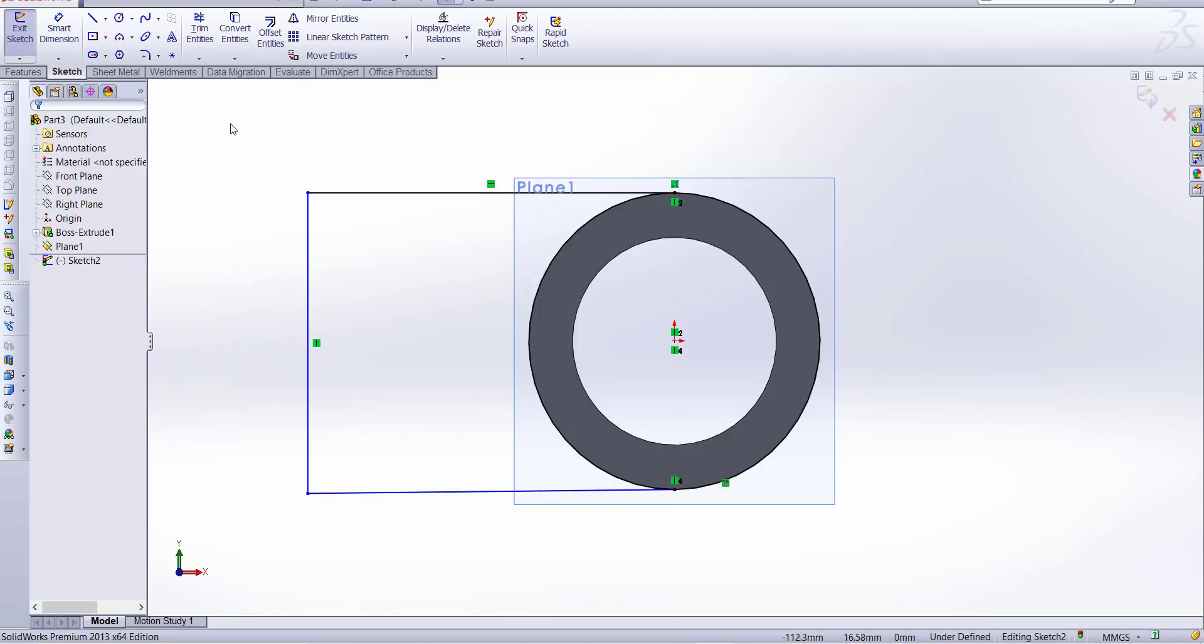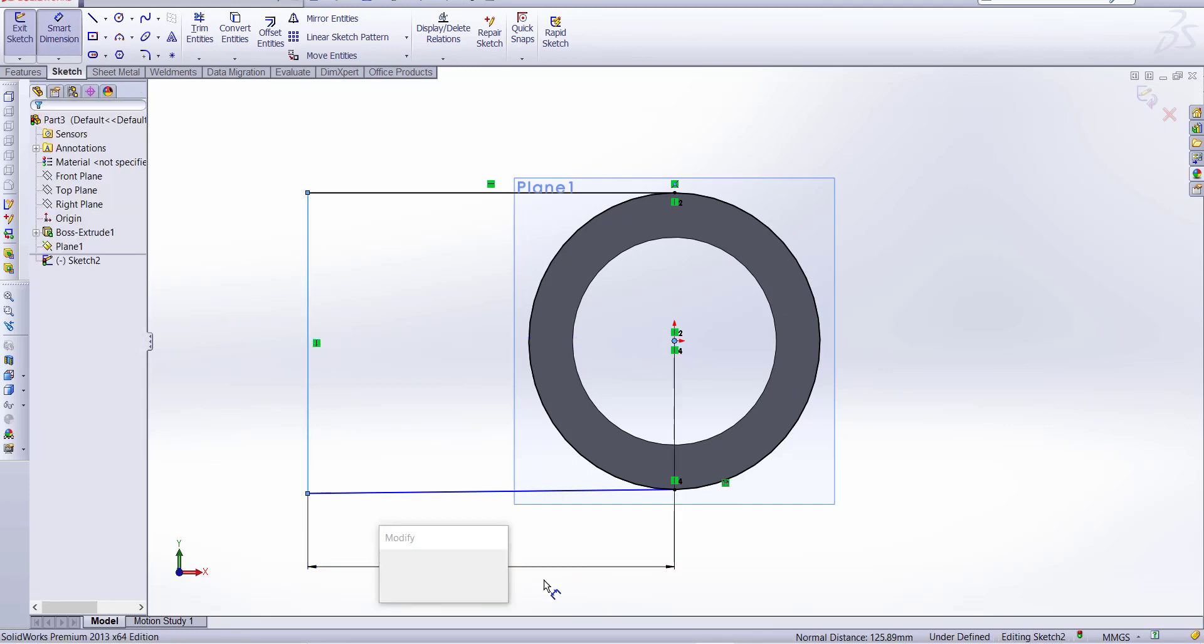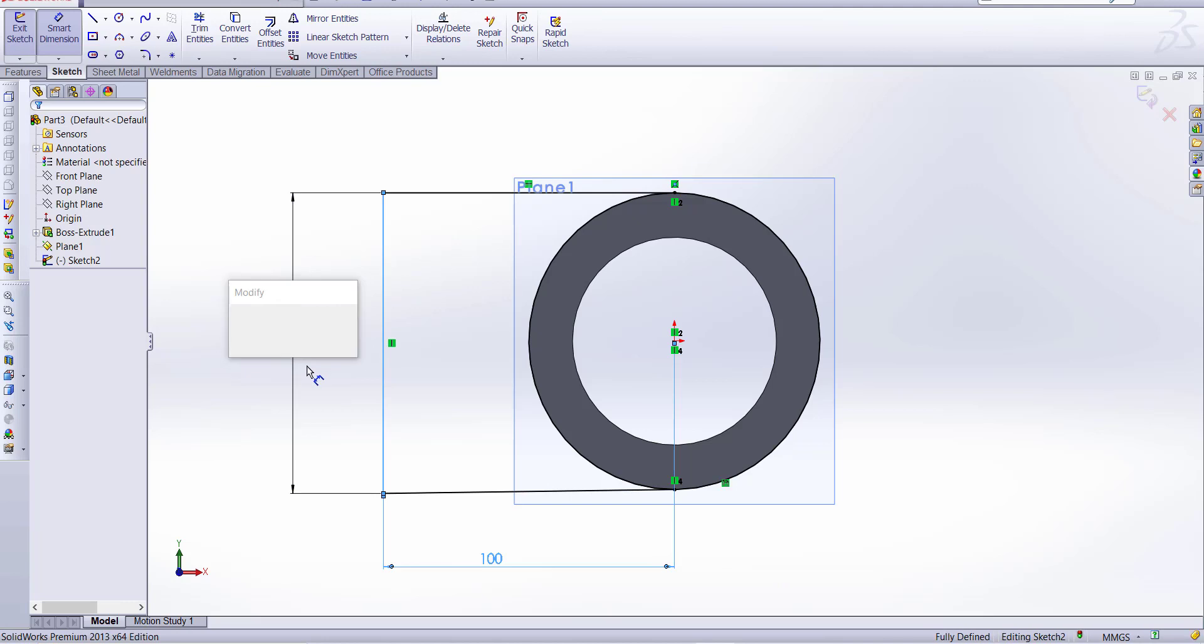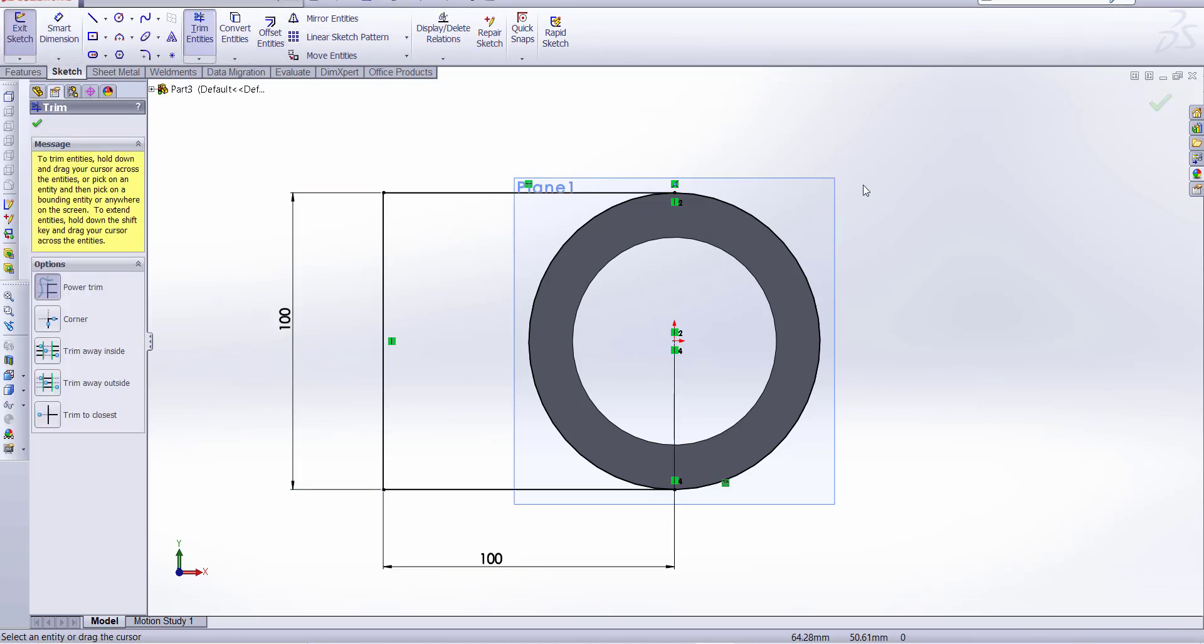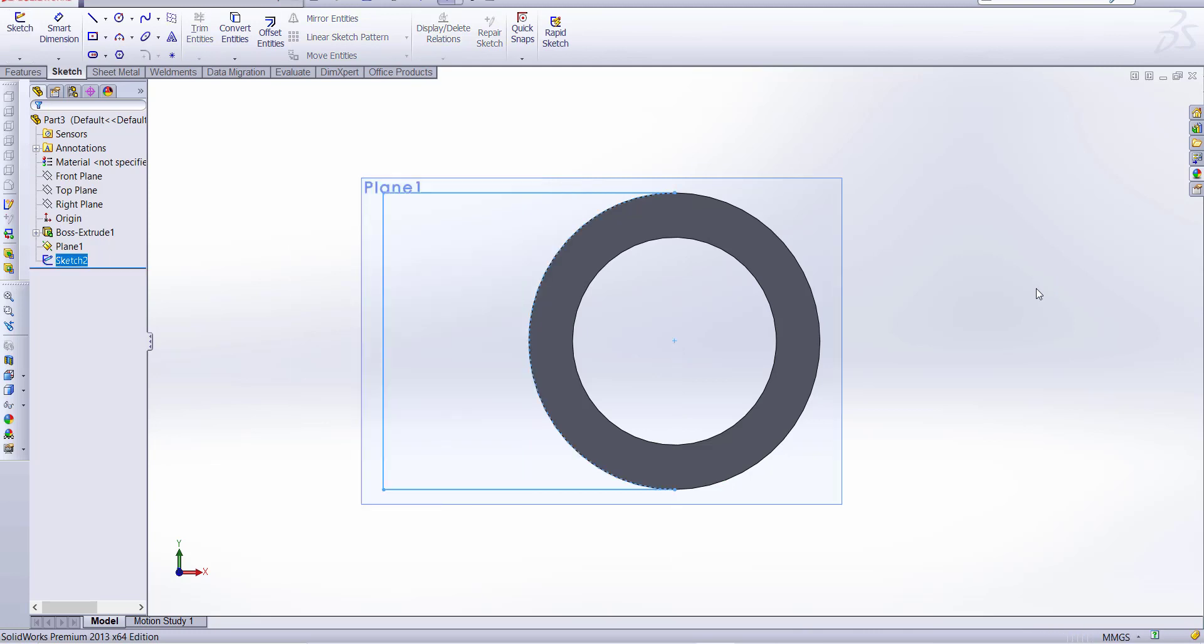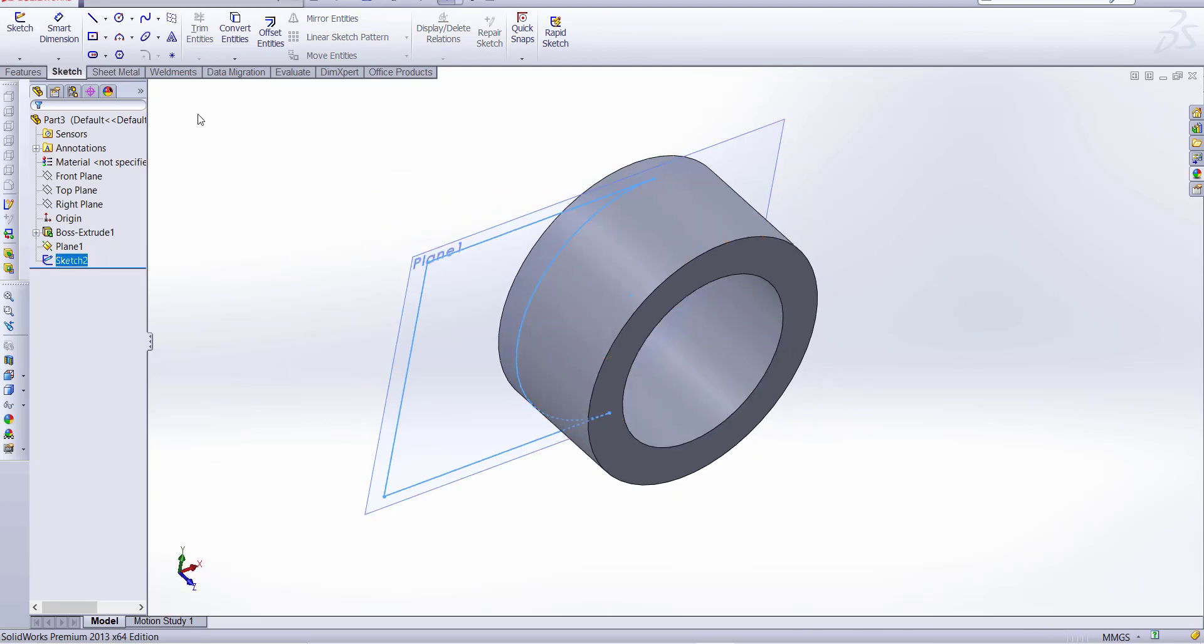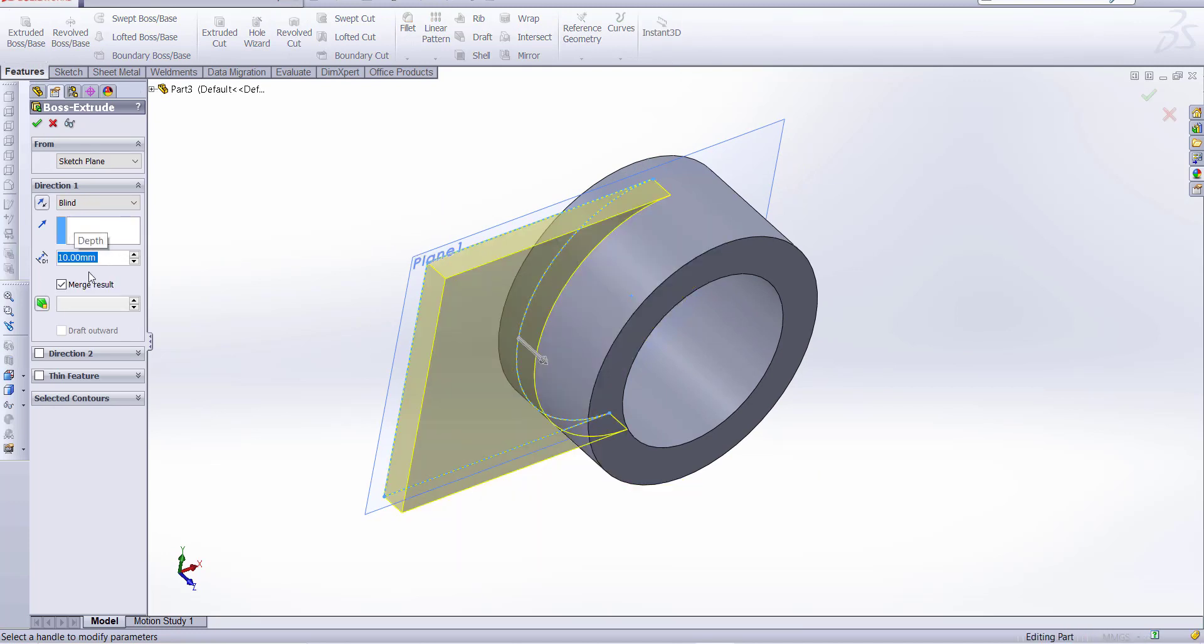Now dimension, this is let's take 100 millimeter, and this distance is also 50 millimeter. Now go to trim and trim this, click okay, and now finish the sketch and go to feature and extrude and distance is 10 millimeter.